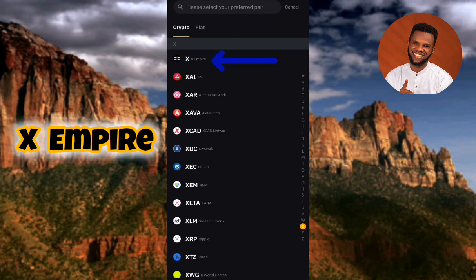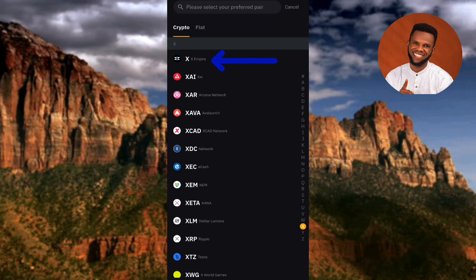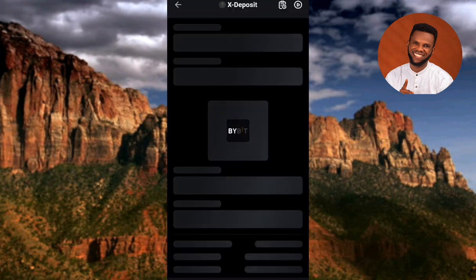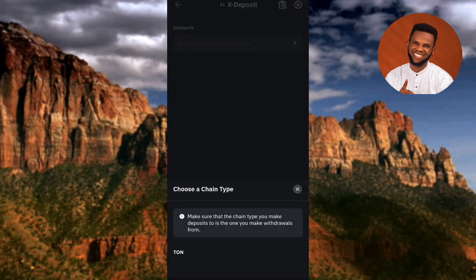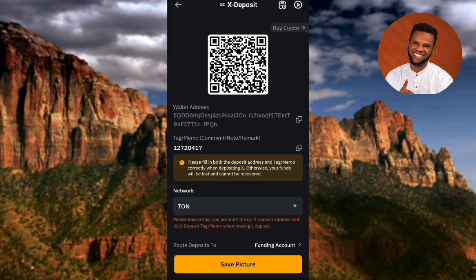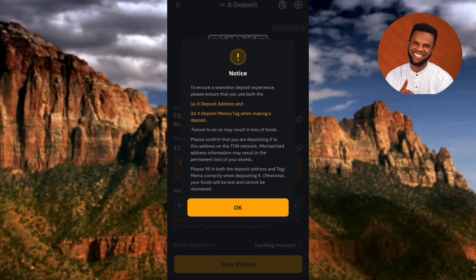Now you can see X Empire right there at the top under the X alphabet. You can see the X Empire logo, so tap on it to select it. The next step is to choose a chain type — choose the TON network, since X Empire is launching on the TON blockchain. Tap on TON to select it as the right network.